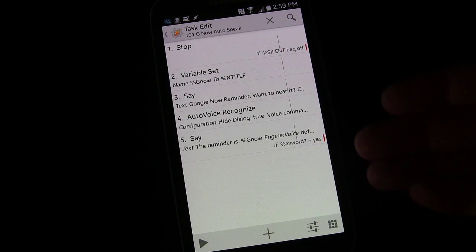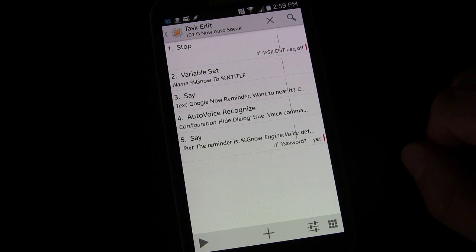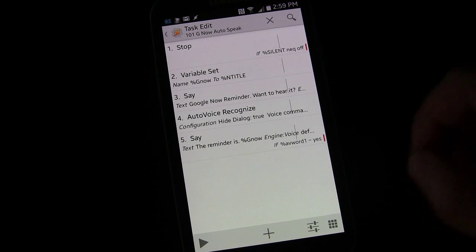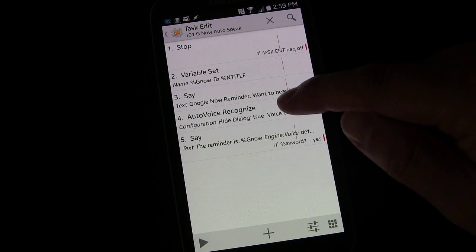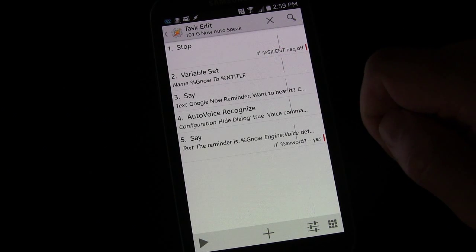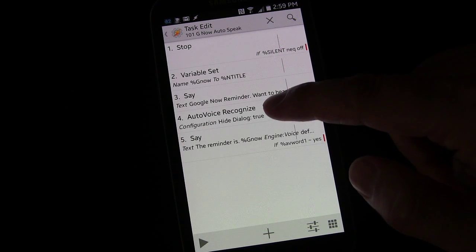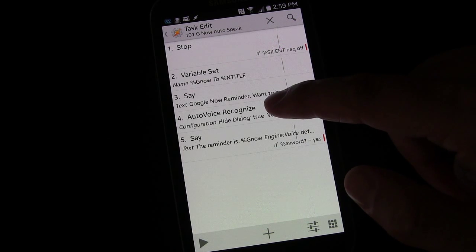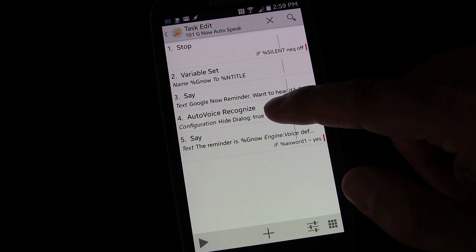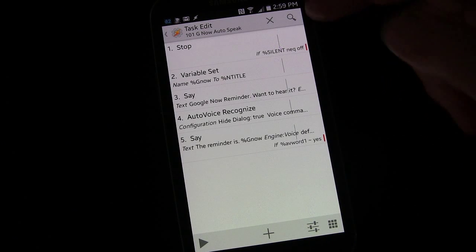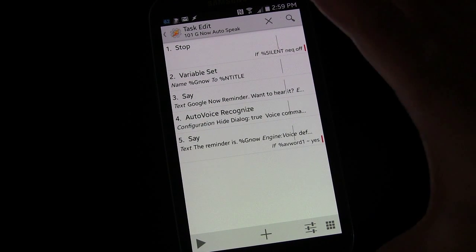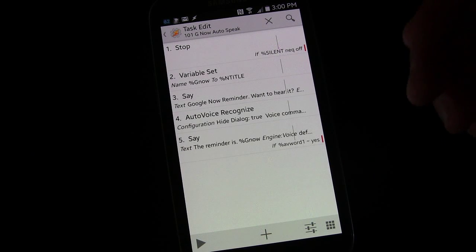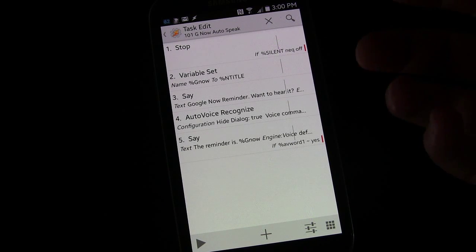This is executing exactly the same way the Tasker get voice command would execute. The only difference is because we used AutoVoice and we chose to check the hide button when we configured that, so that instead of using the pop-up, it uses the notification title, which means it will work whether your phone is on...